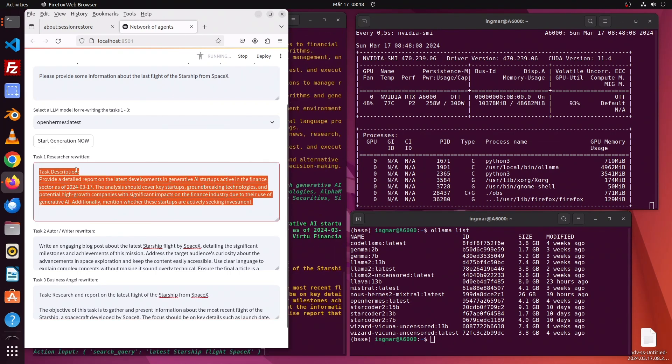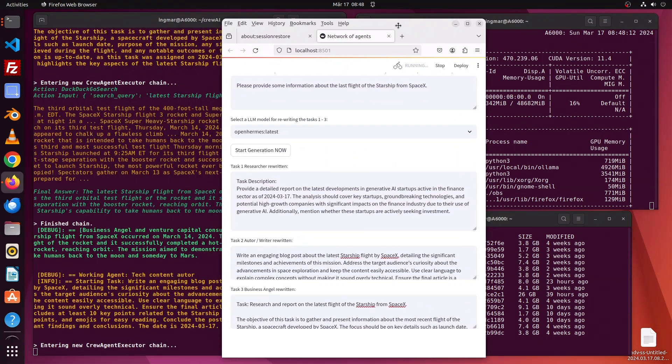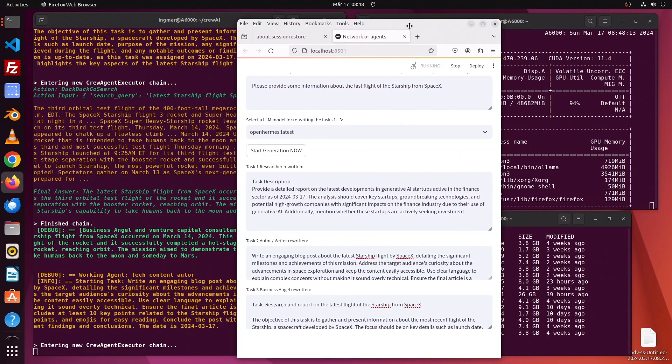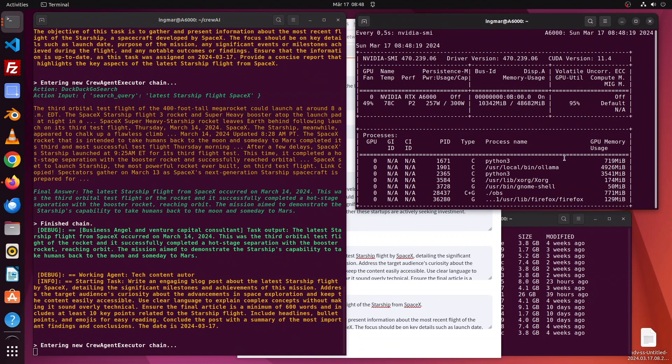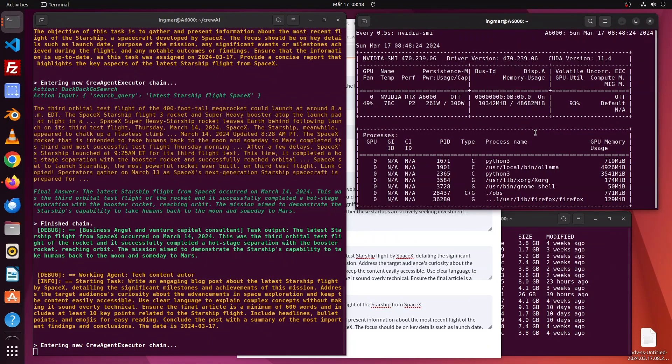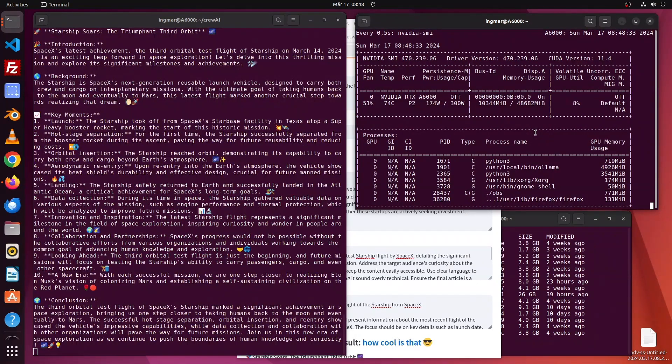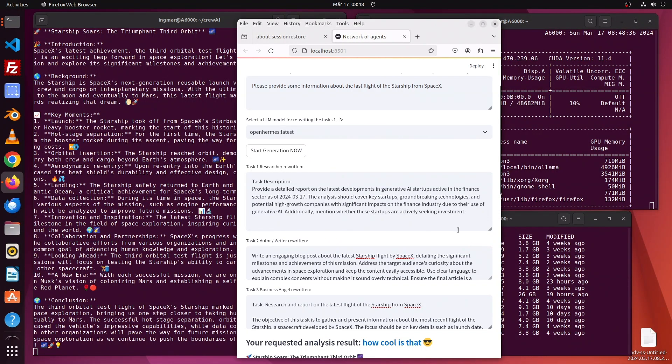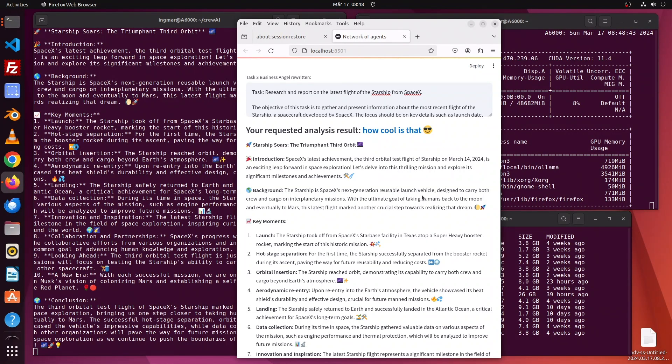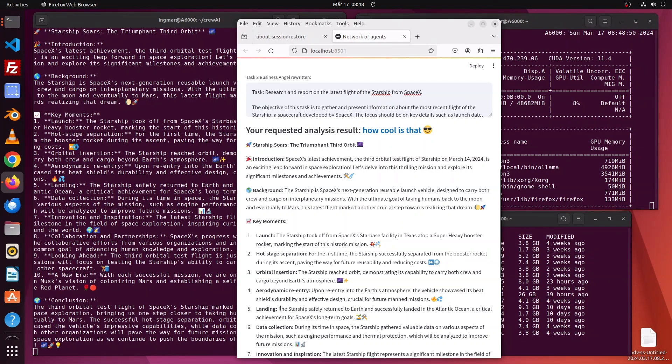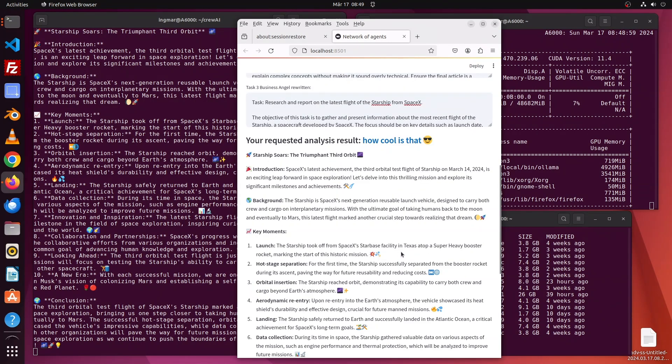On the right side in the terminal window, we see the GPU usage, and on the left side we see the agent network working. It's performing the research tasks via DuckDuckGo search. That takes a little bit of time, but at the end it's quite fast - faster than I would have done it on my own. And here we go - a short text with introduction, background, and key moments of that flight. It looks really cool, and there's a conclusion as well. That will save me a lot of time.